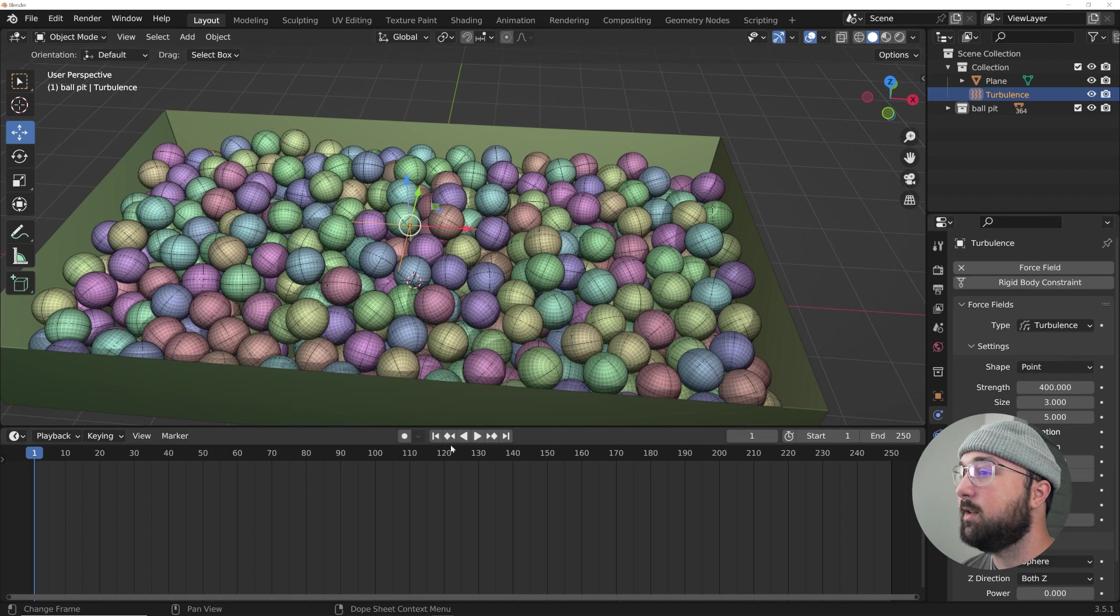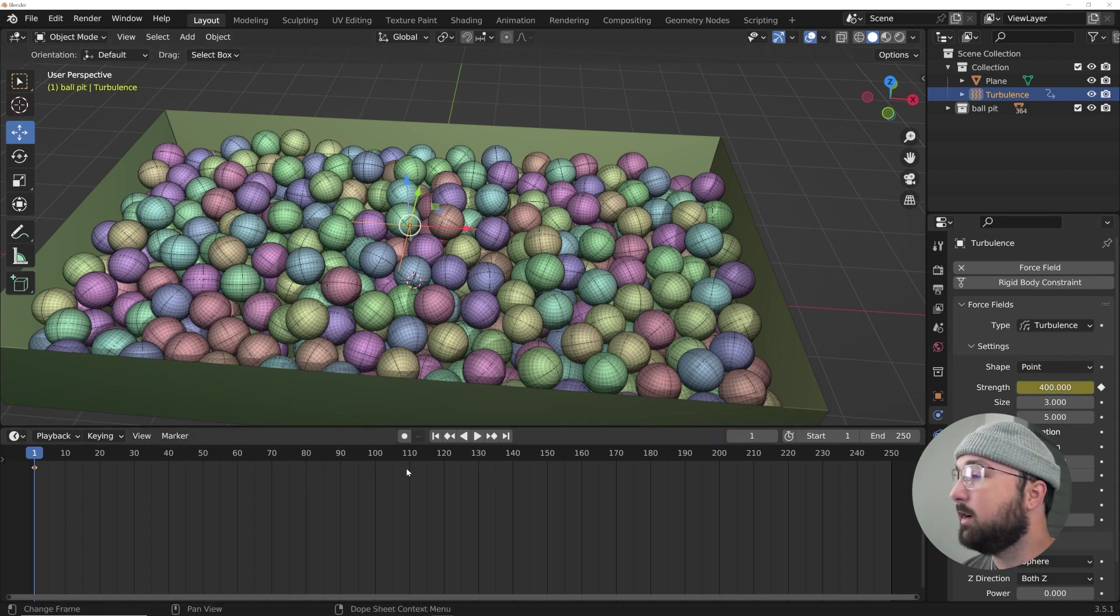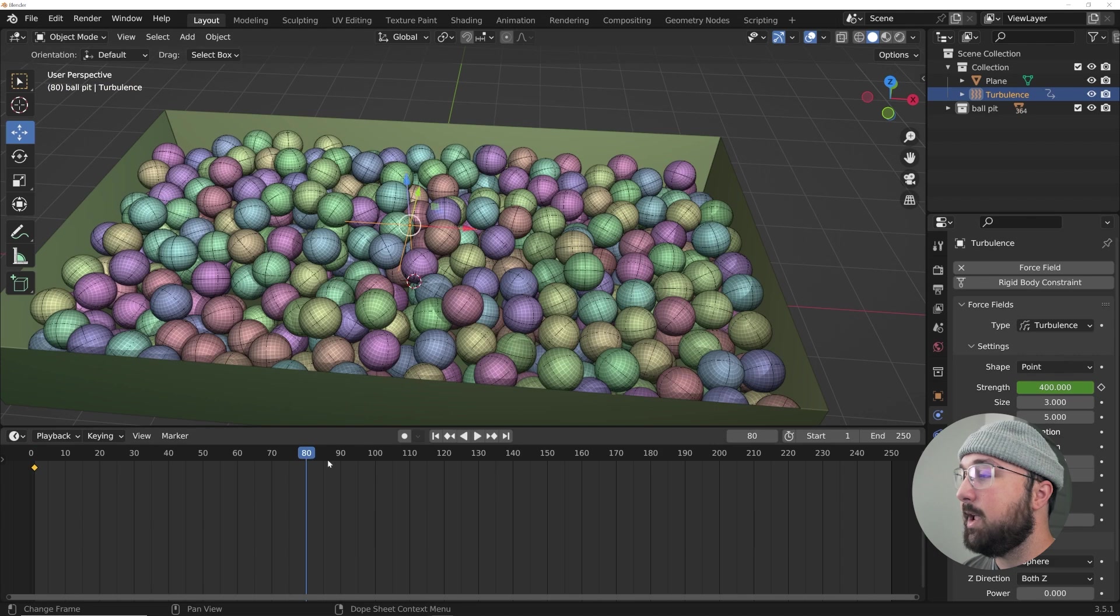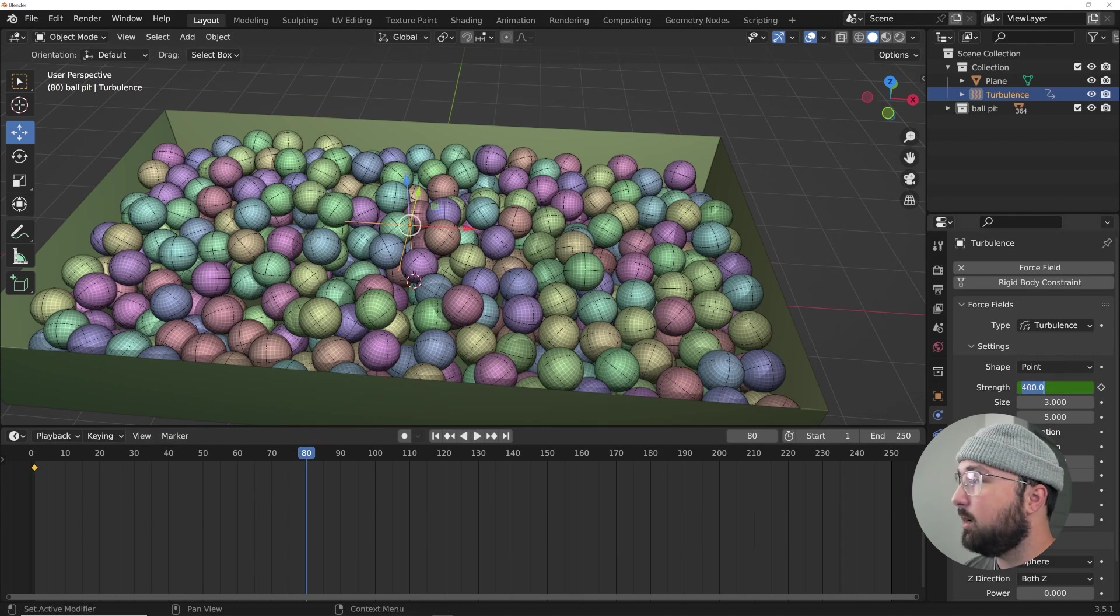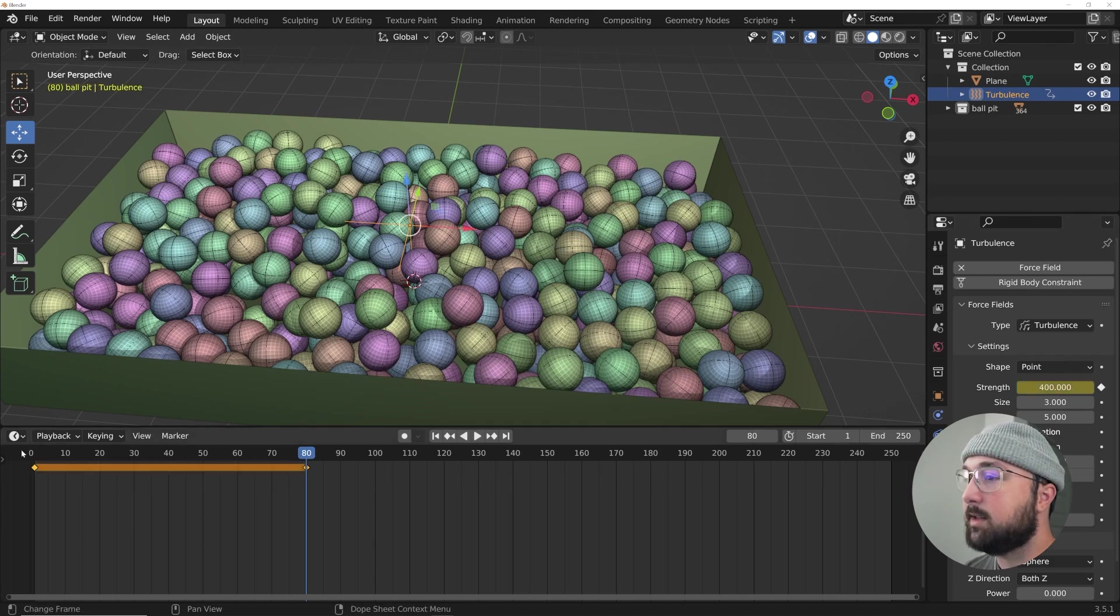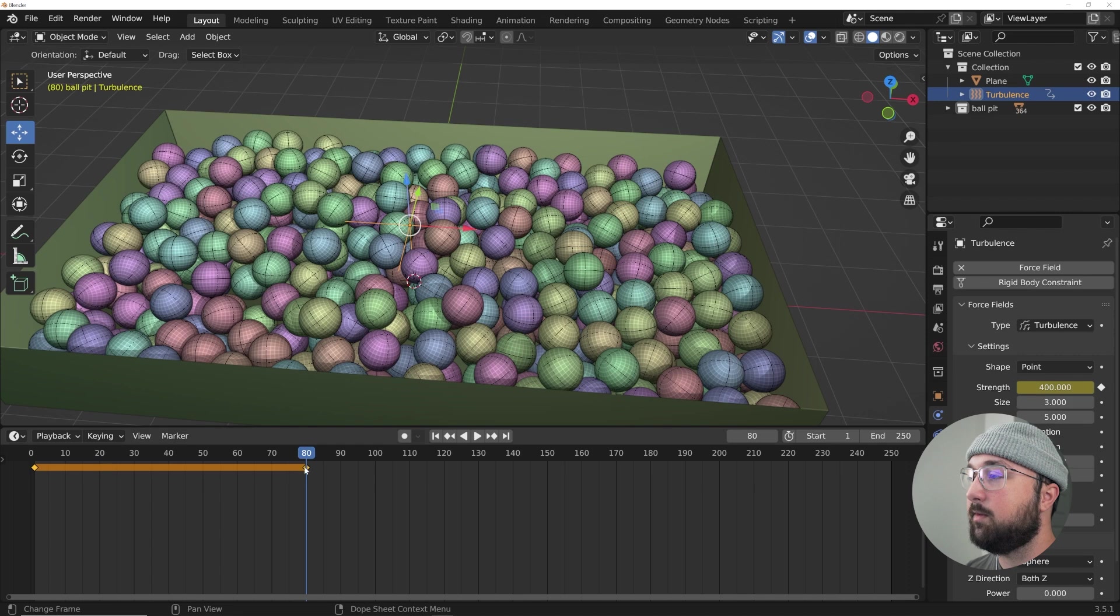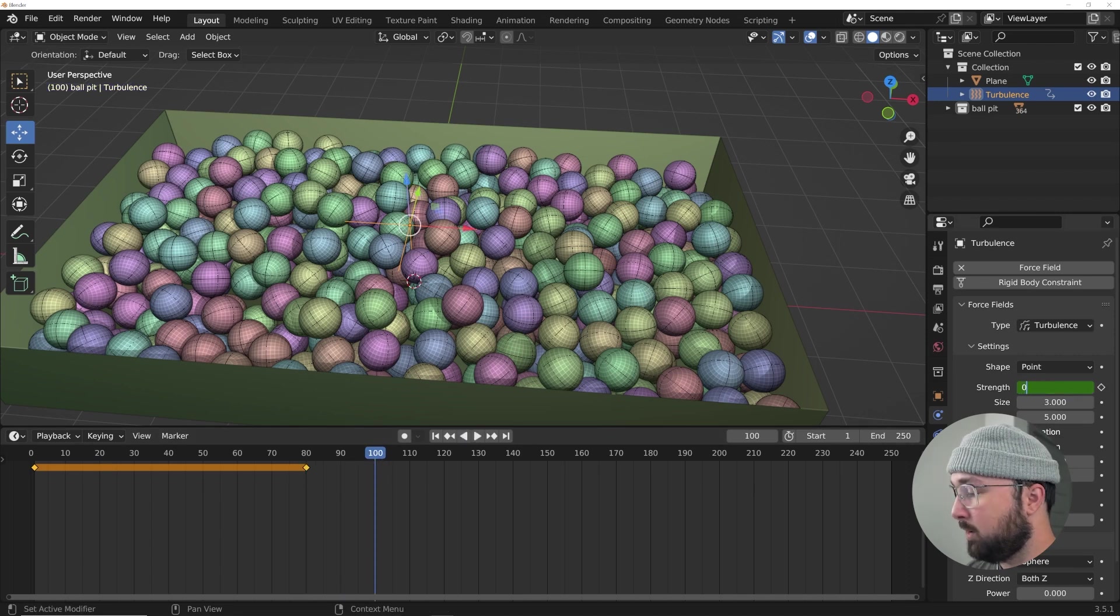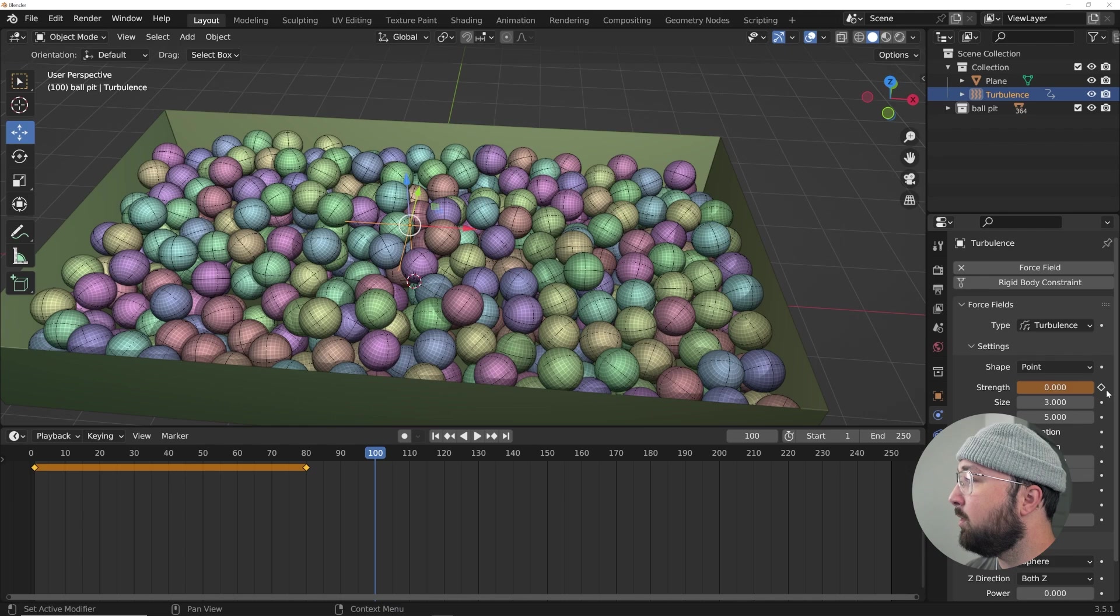Alright, so let's go ahead and animate the strength of this. I'm going to click keyframe here, go to frame 80 and then bring it down to click the keyframe there to consistently keep it at 400.